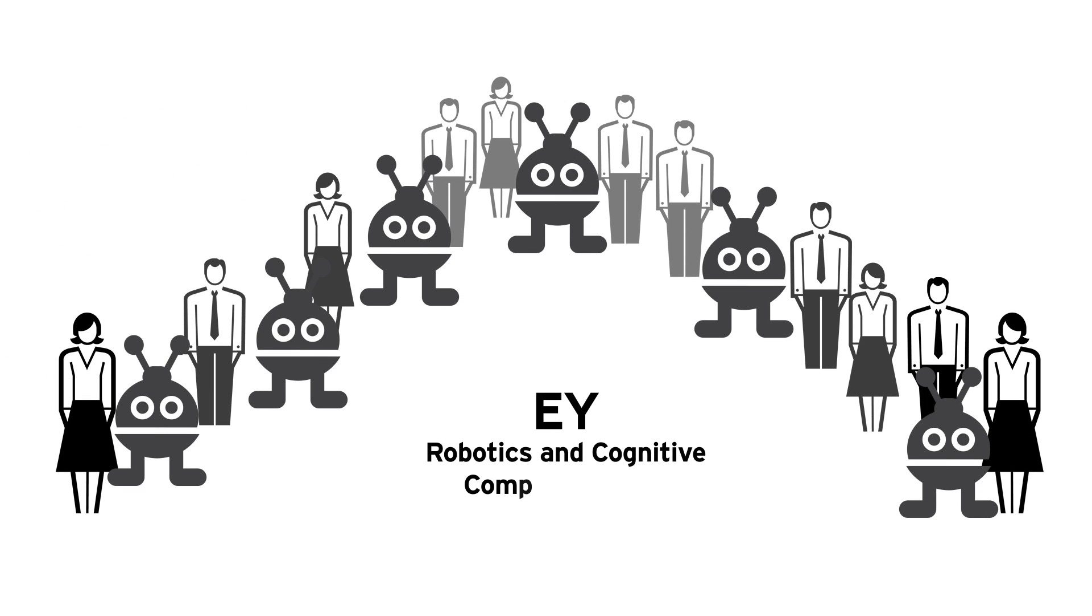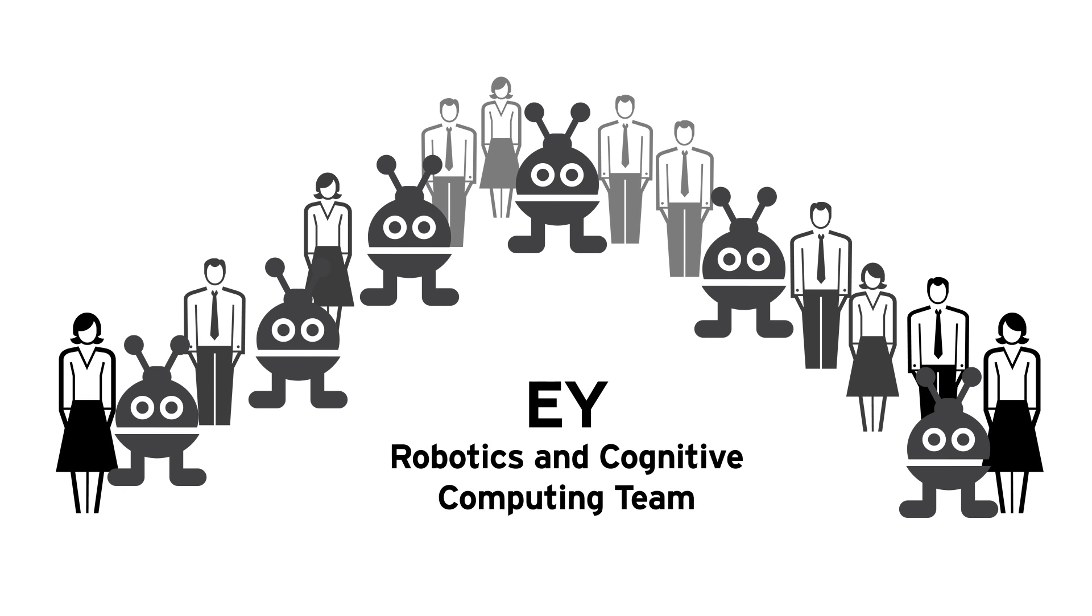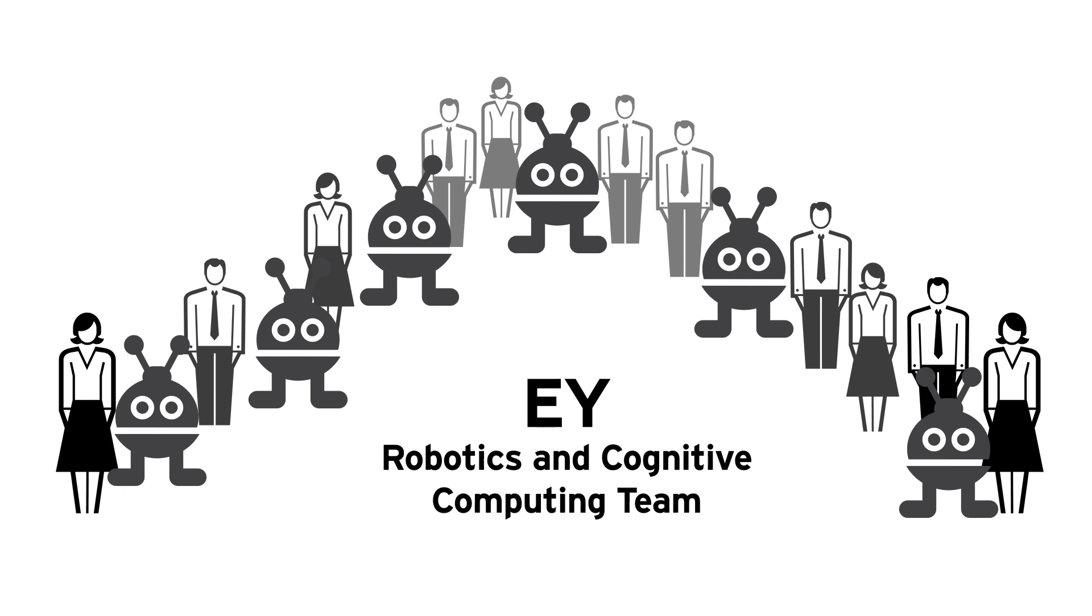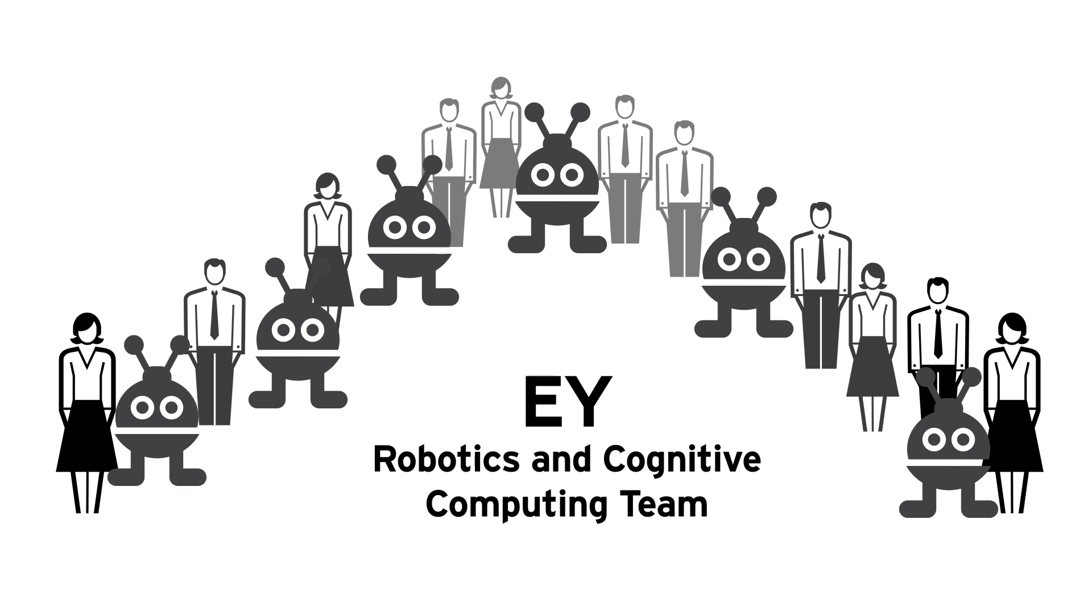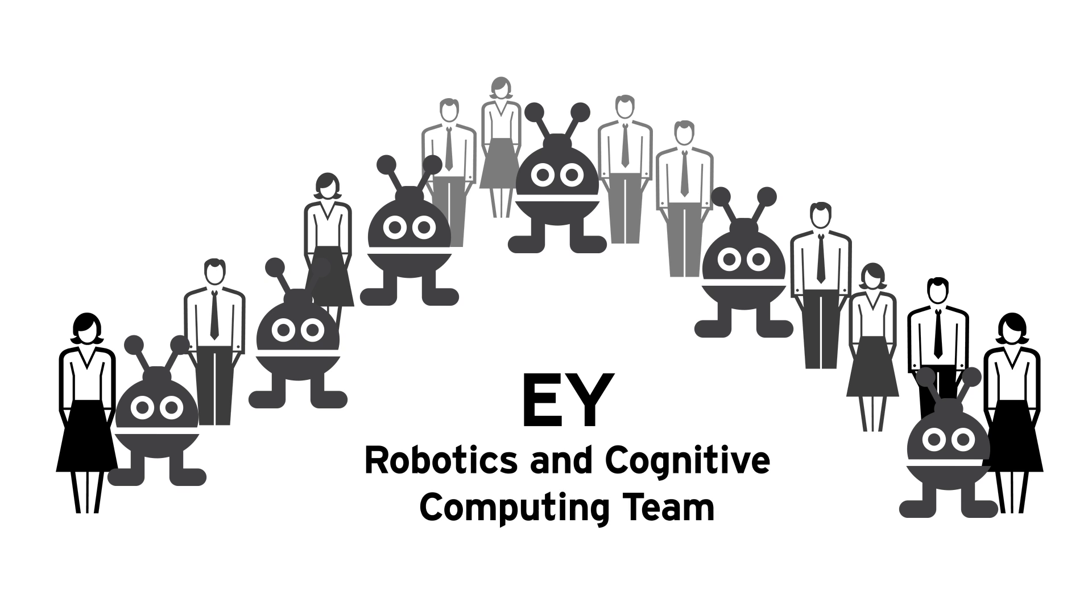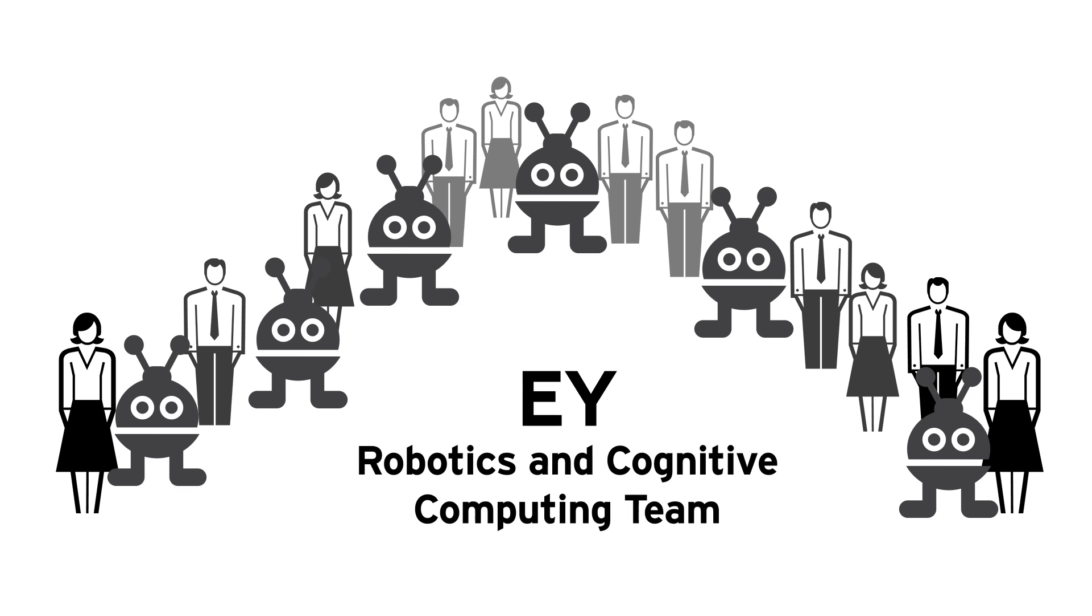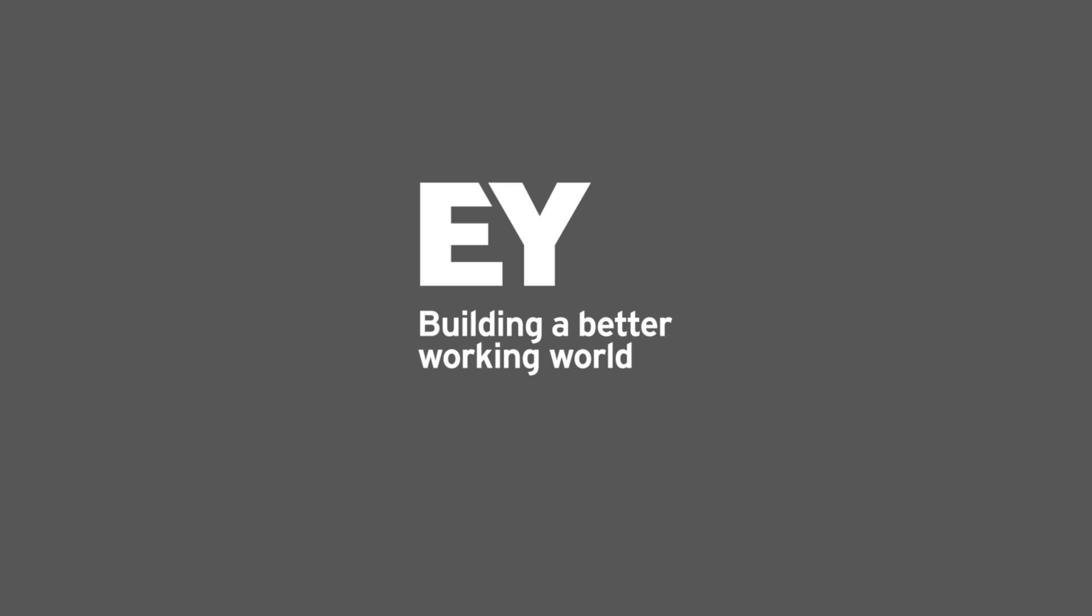The EY Robotics and Cognitive Computing Team is helping multiple clients in their journey to adopt emerging technologies. EY, building a better working world.